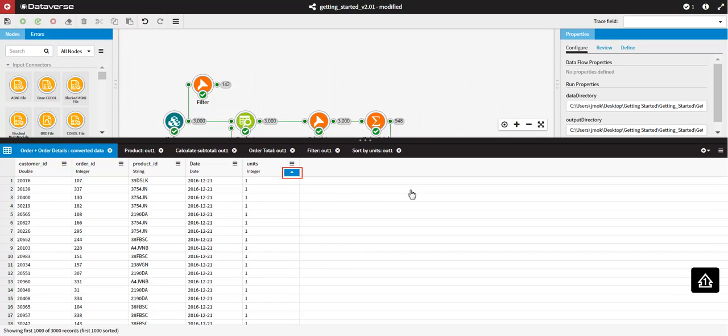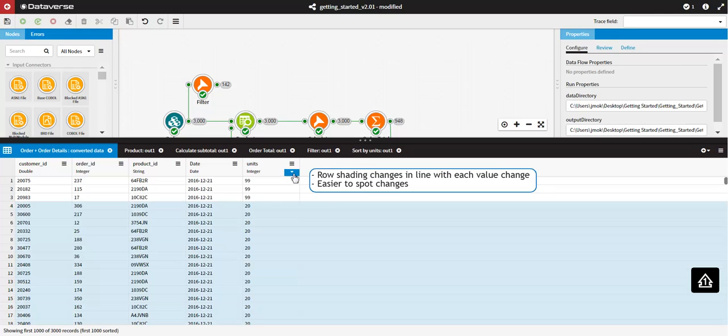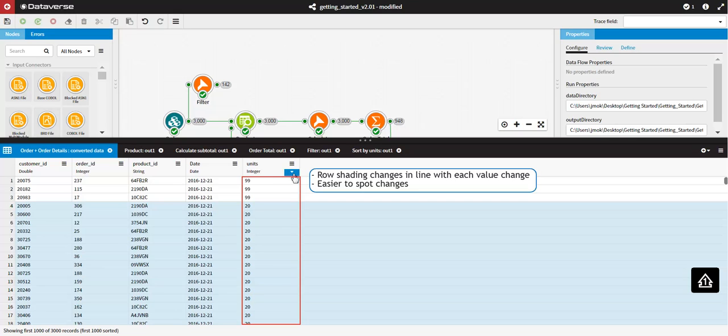When a column is sorted, an arrow on a blue background indicating the direction of the sort is shown below the column menu. You can click the sort arrow to reverse the sort order. You will notice that each row in the Data Viewer is alternately striped. When you sort a column of data in the Data Viewer, the row shading changes in line with each value change. This enables you to easily spot changes in your data.